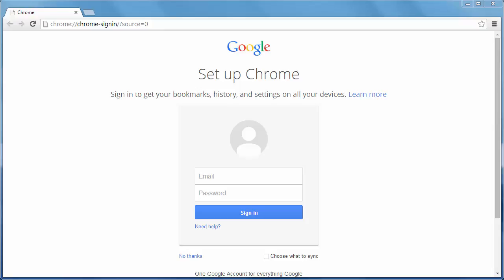So setting this up is pretty straightforward. First of all, you're going to want to go ahead and log in to your Google account. So let me log into mine.